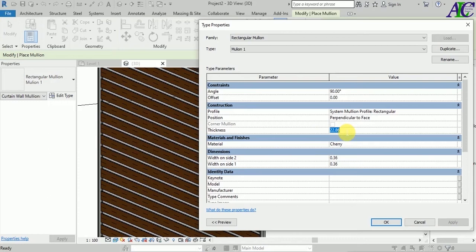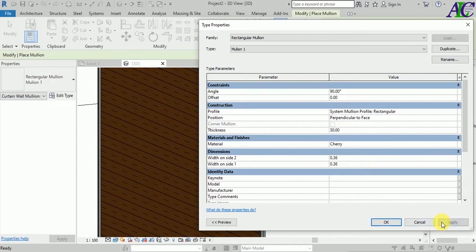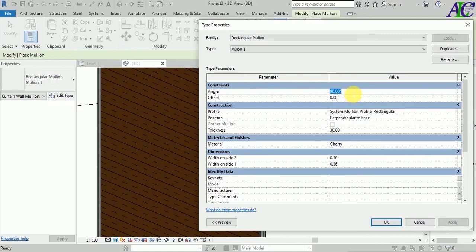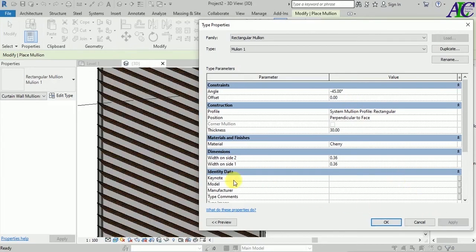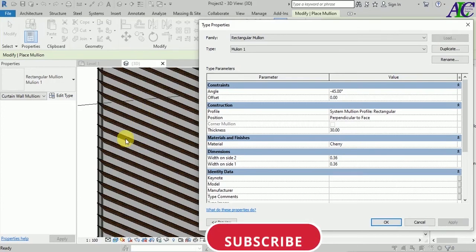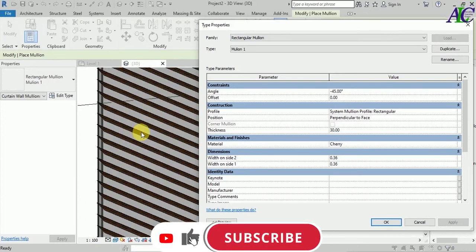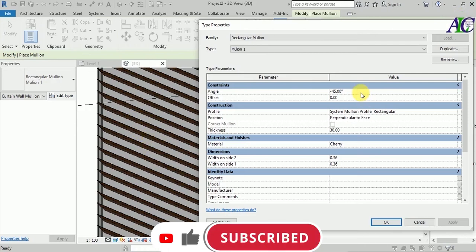Let's change the thickness to 30 — as you can see now it's closed. Now I'm going to change the angle to minus 45, and it looks like that — it seems to open to the outside.